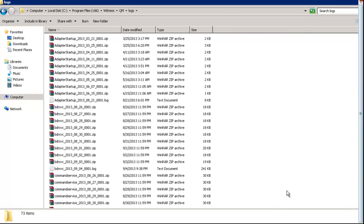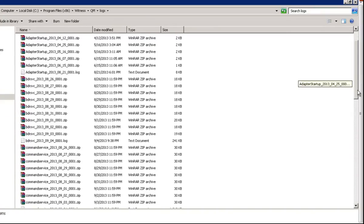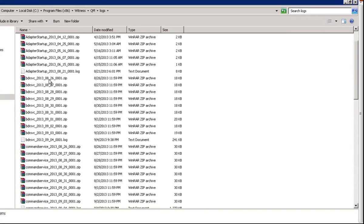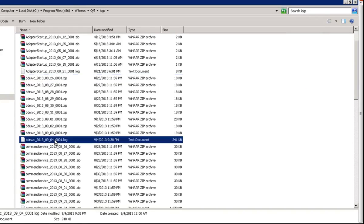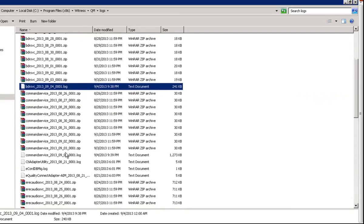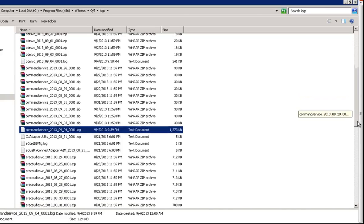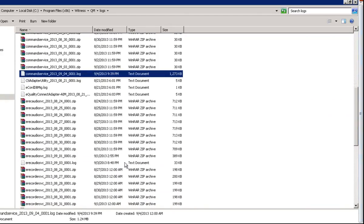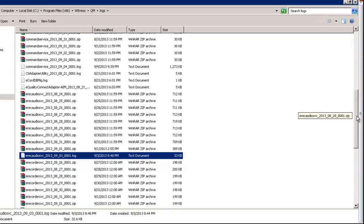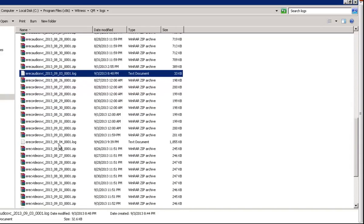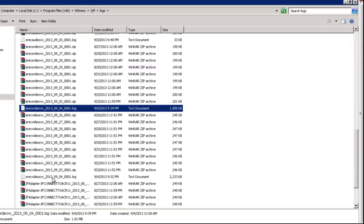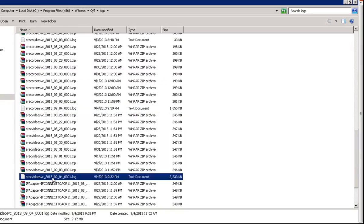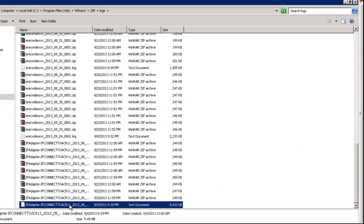Here we can see the BDR service logs. Once the log is collected for a day, it's converted to a zip file and saved in the same folder. The current day logs will be a notepad file. Here we can see command service logs. We scroll down and see E-Recorder audio, E-Recorder service logs, E-Recorder video logs, and lastly if-adapter logs.